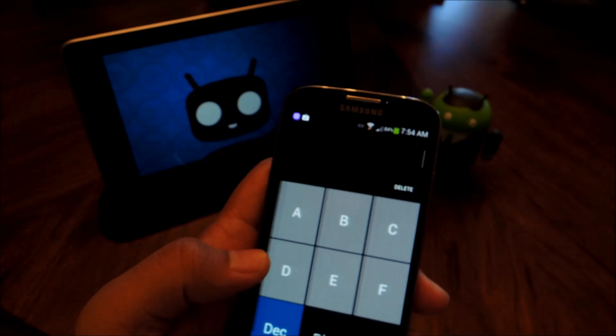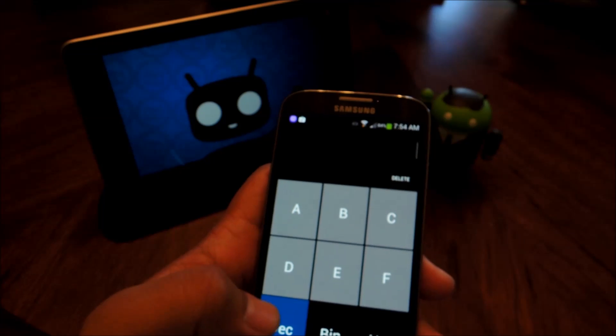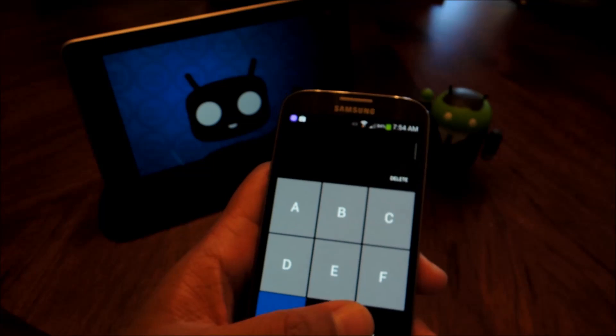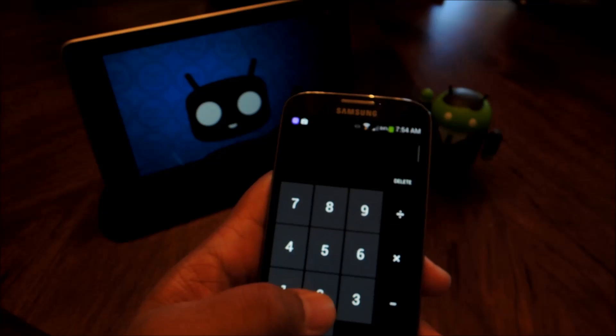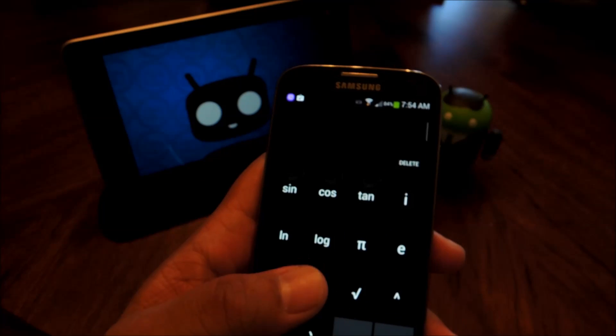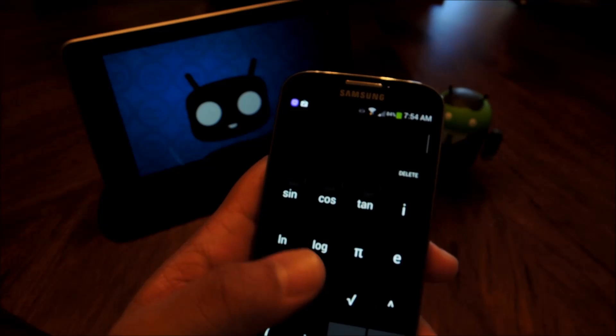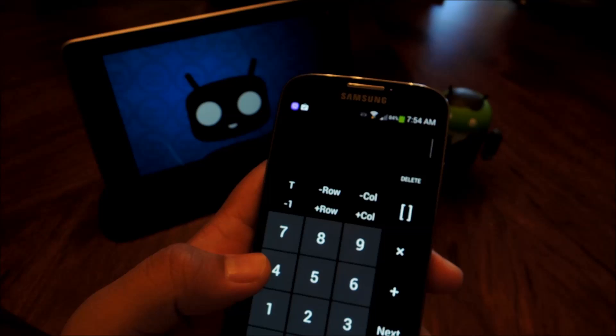You have a graph panel, one for decimal, binary, and hex conversions, the basic panel, one for more advanced stuff, and one for matrix.